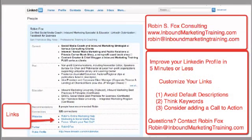Hi, this is Robin Fox from Robin S. Fox Consulting with a quick tip on how you can make your LinkedIn profile look more professional and encourage your visitors to get more information about you in a more effective way.